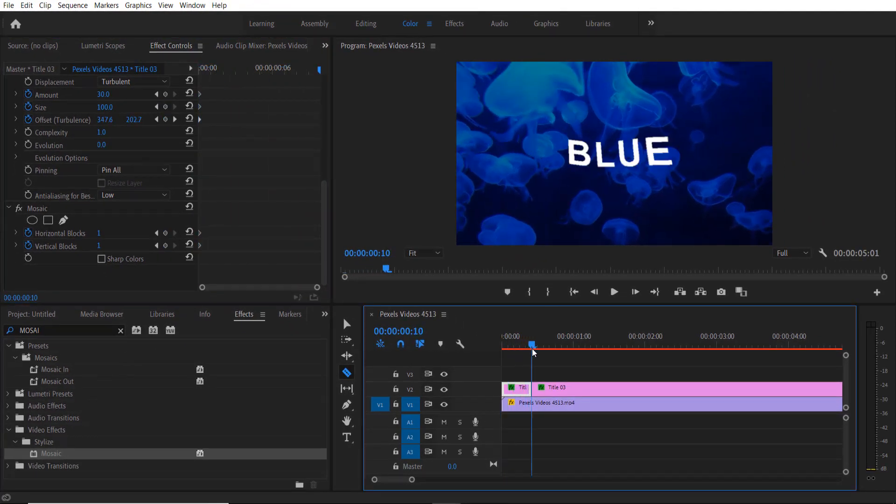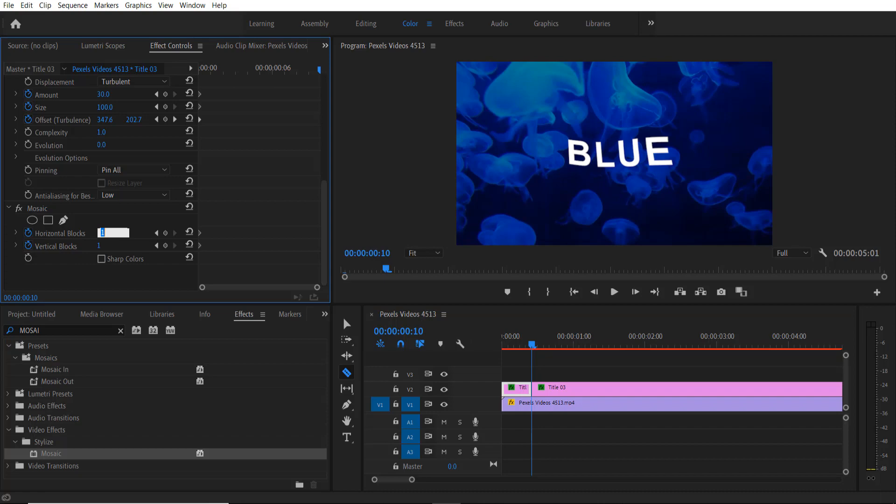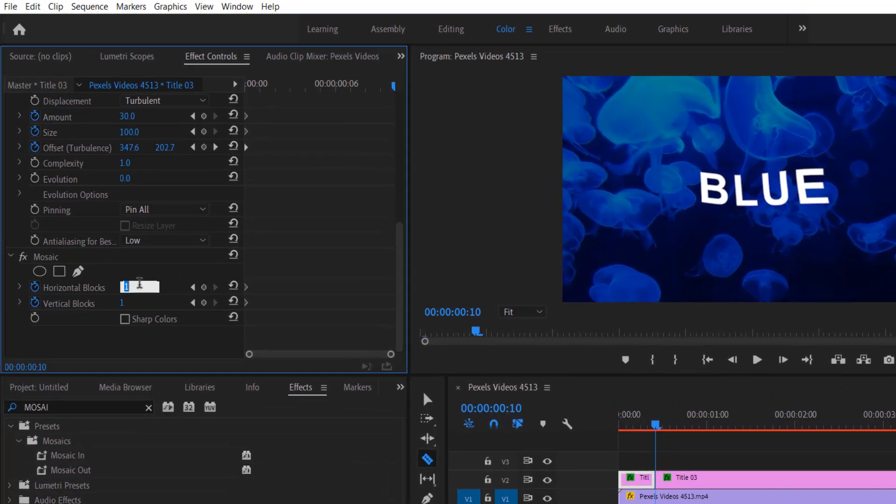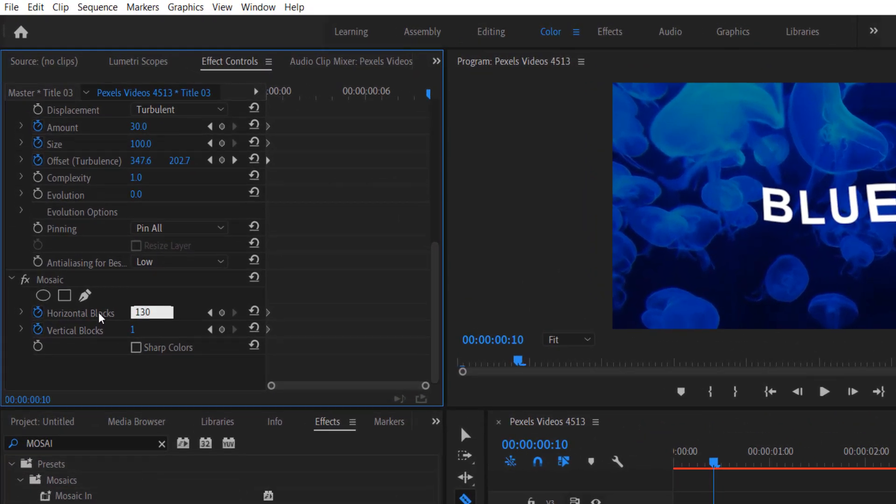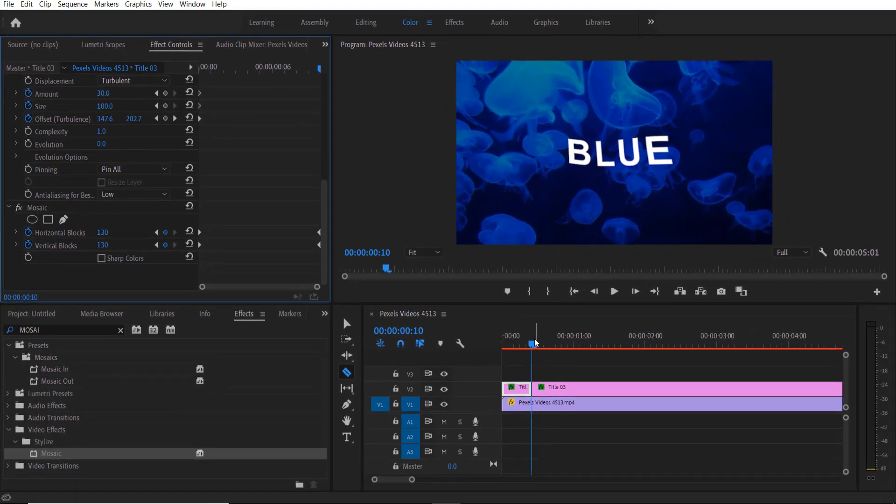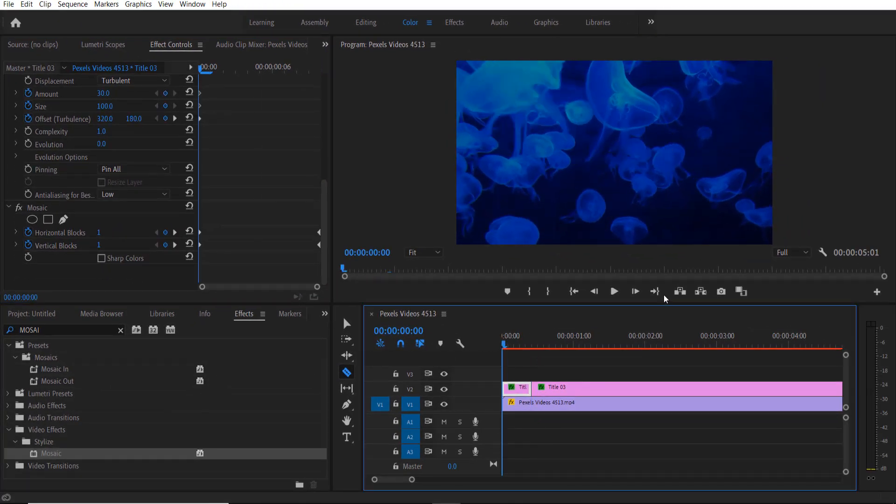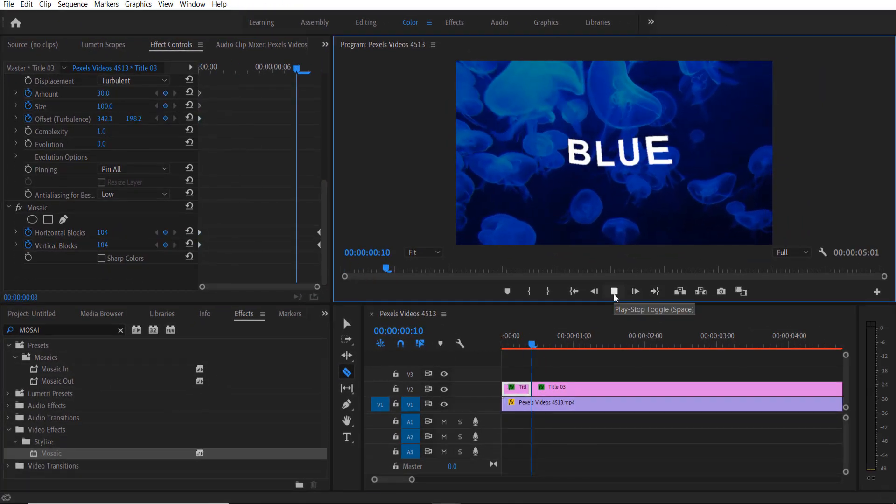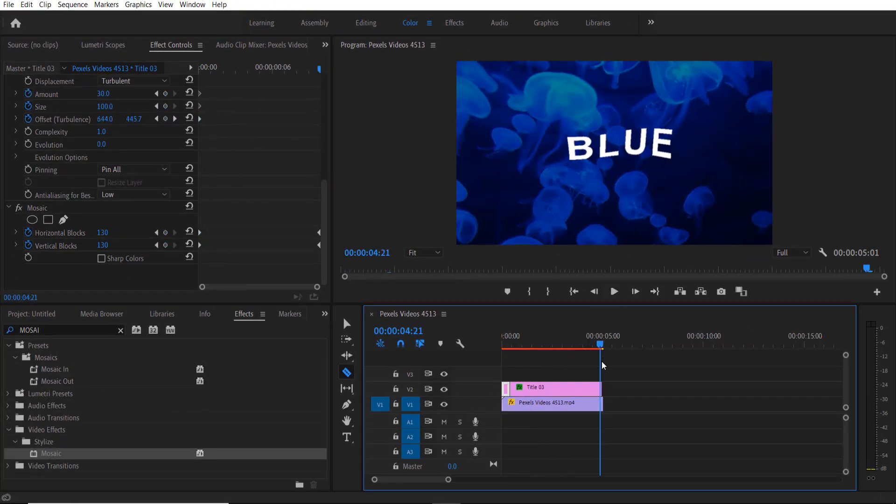Then go to the end and change to 130, 130. Now go to the end.